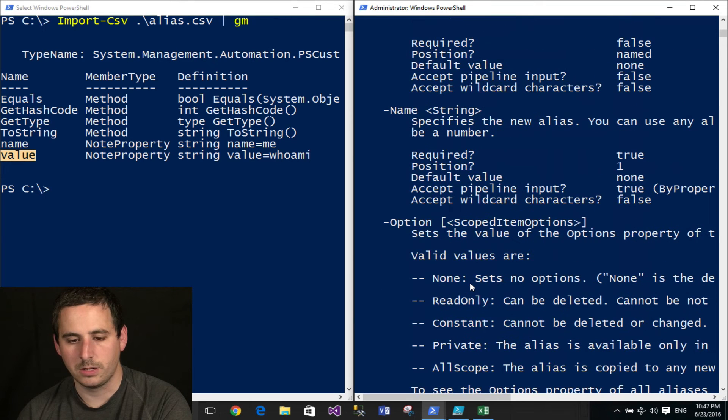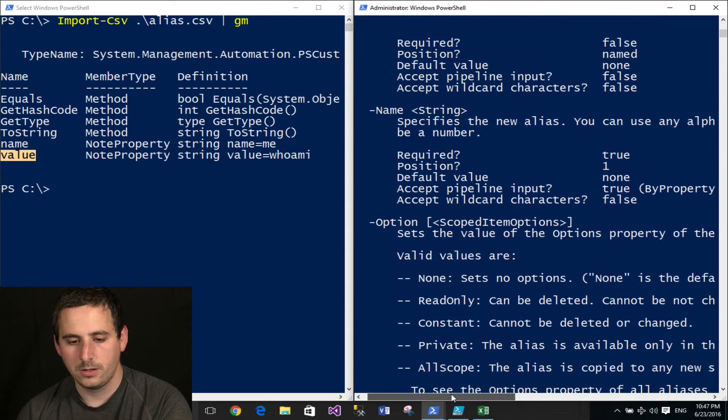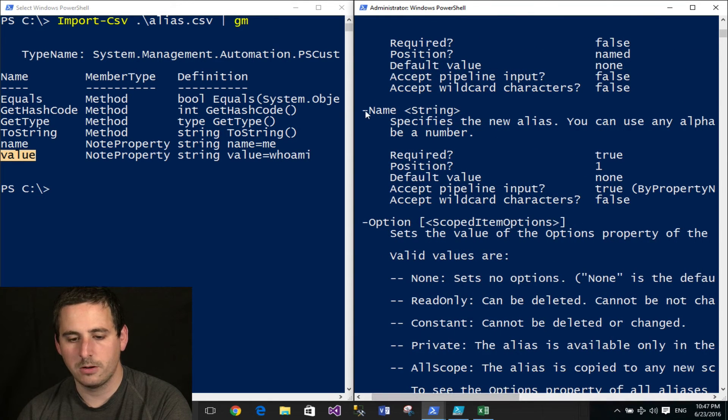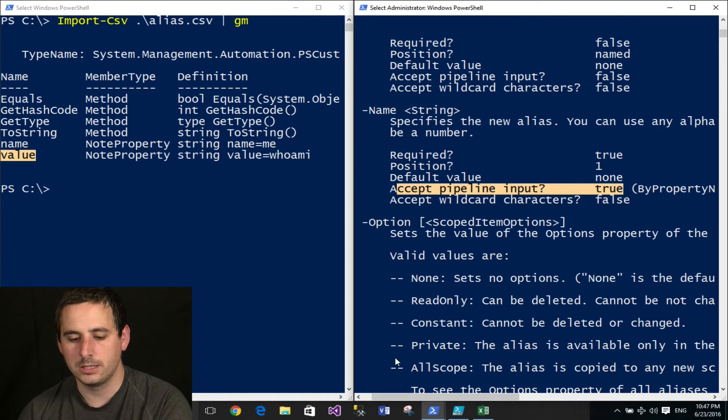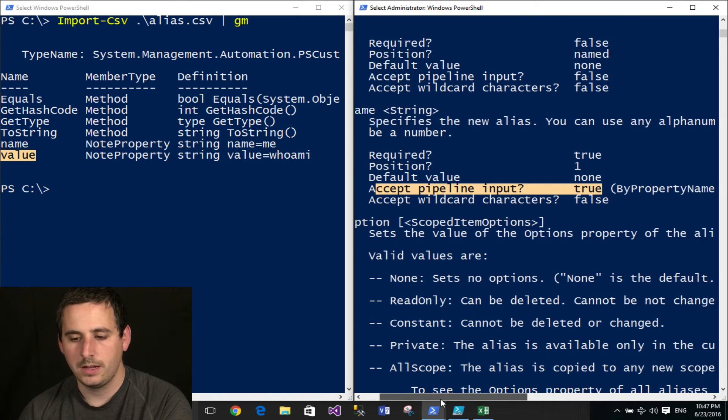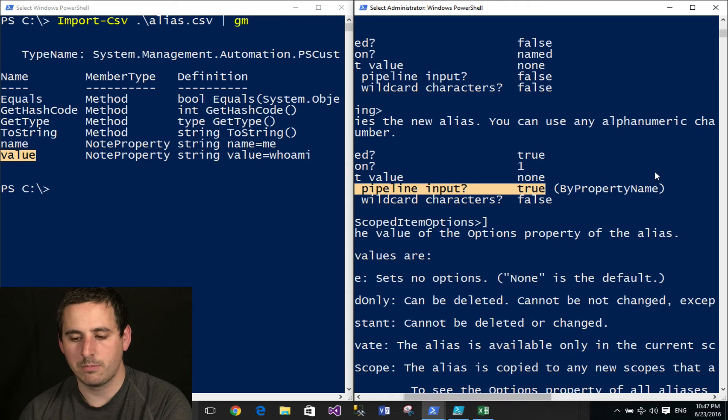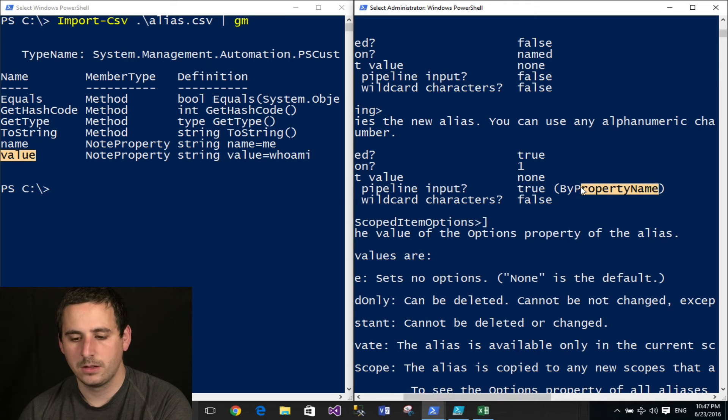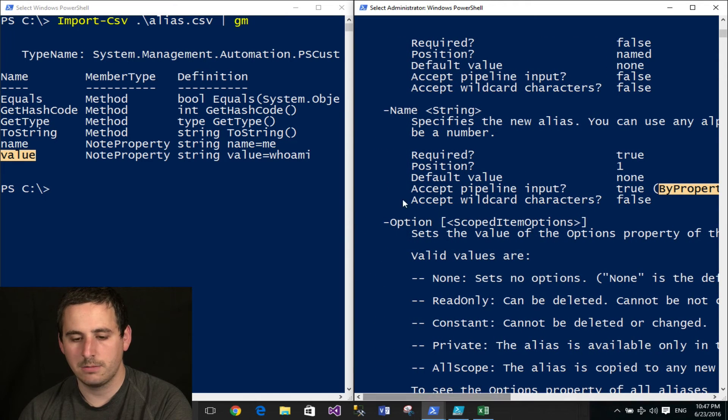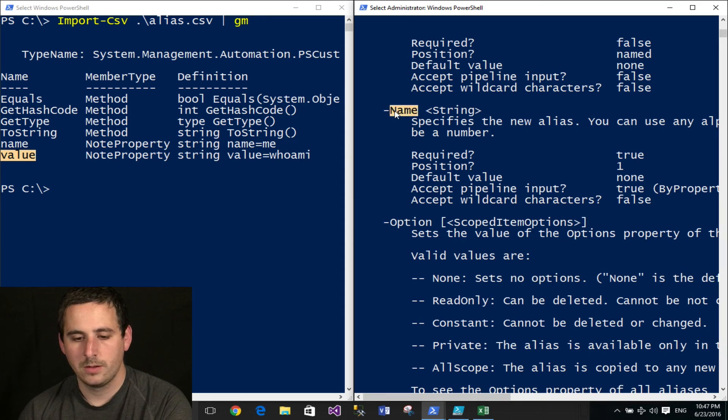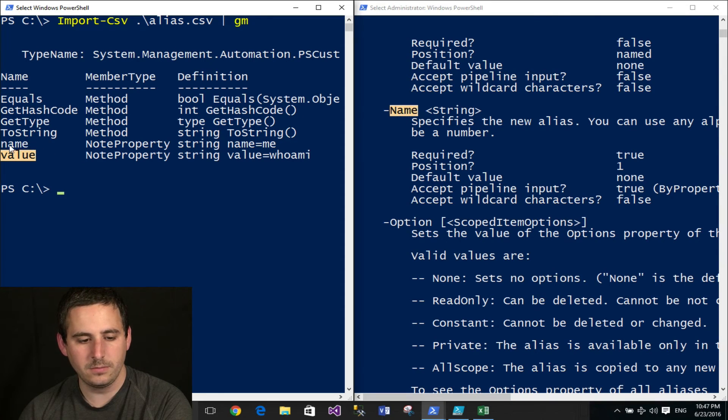So if I scroll up here, I just scroll past it, you'll see the first parameter name, and you'll see that it accepts pipeline input, it says true, and it accepts it by property name. So I know right now that this commandlet parameter will bind to this object name.